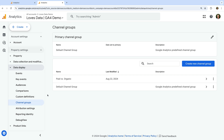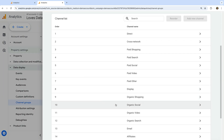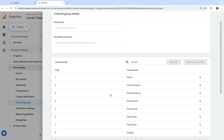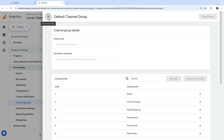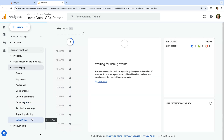Below Custom Definitions you'll find Channel Groups. Channel groups let you control how different methods people use to find your website are automatically classified — for example, Facebook, LinkedIn, and Instagram are included in the Organic Social channel by default. The Channel Groups option lets you create your own classifications. There is also the Debug View, which lets you test your implementation and see a live view of events as you check things on your website.